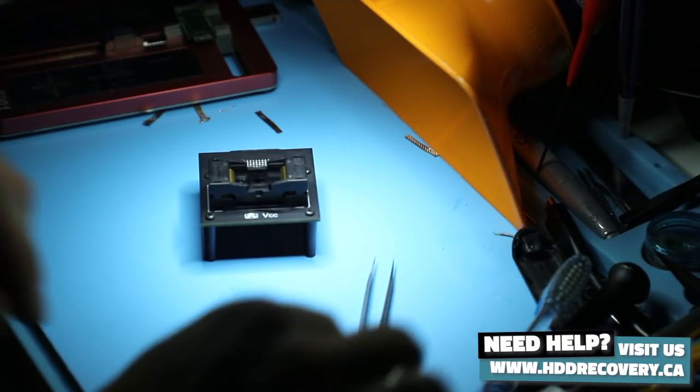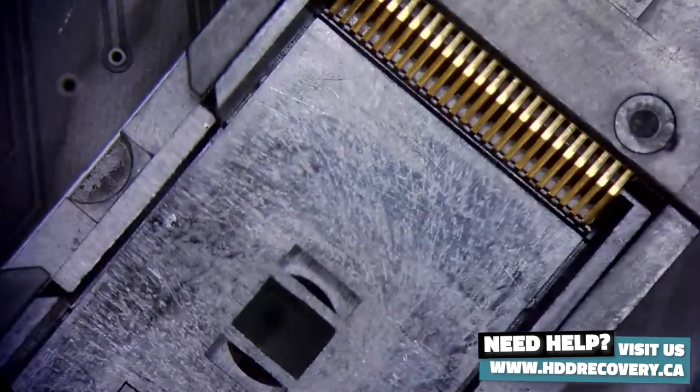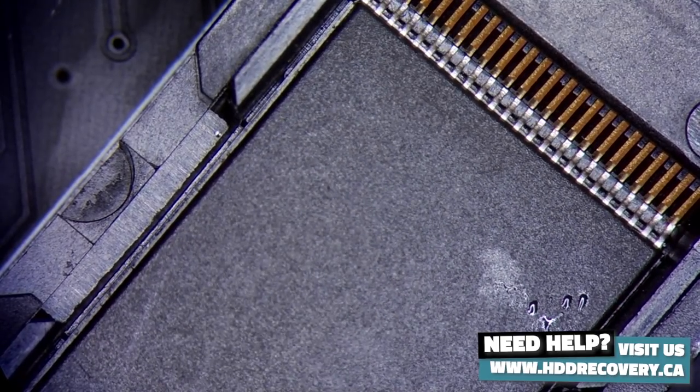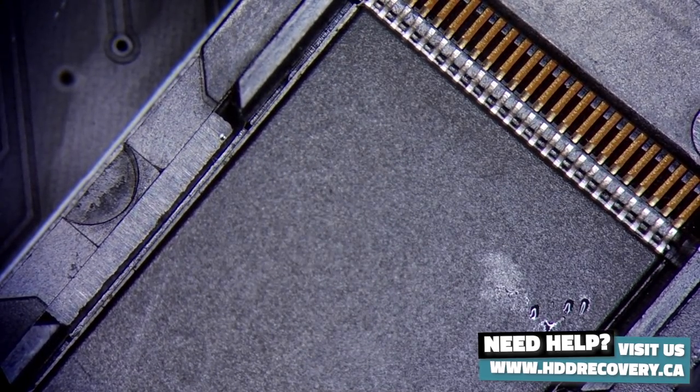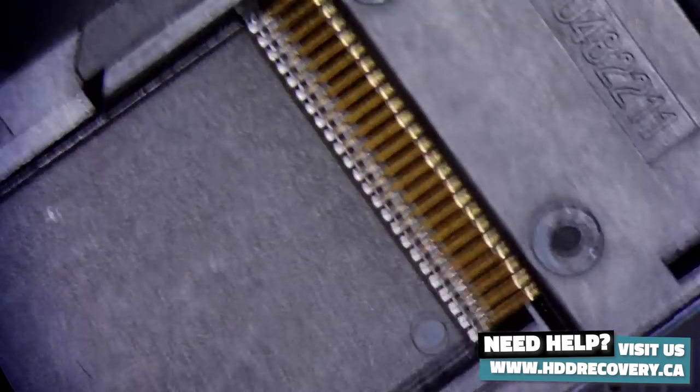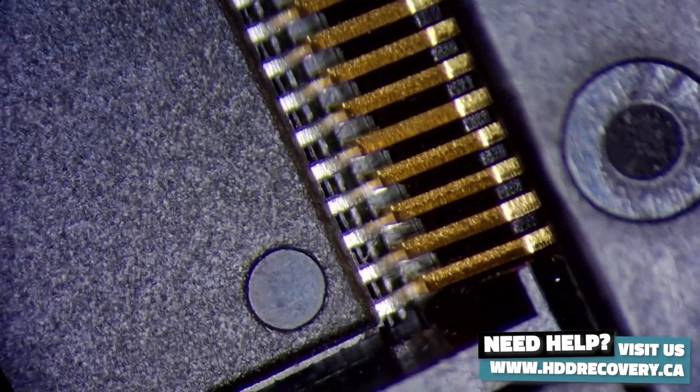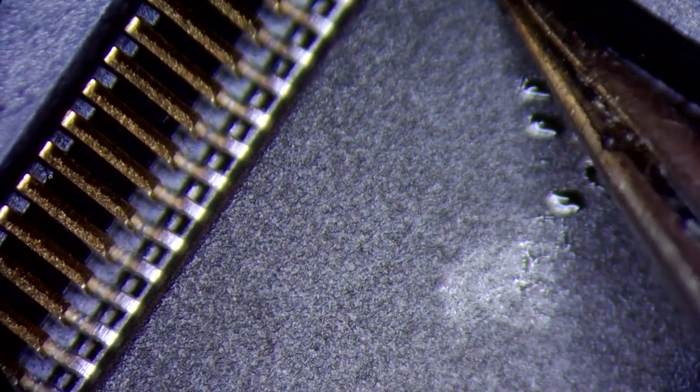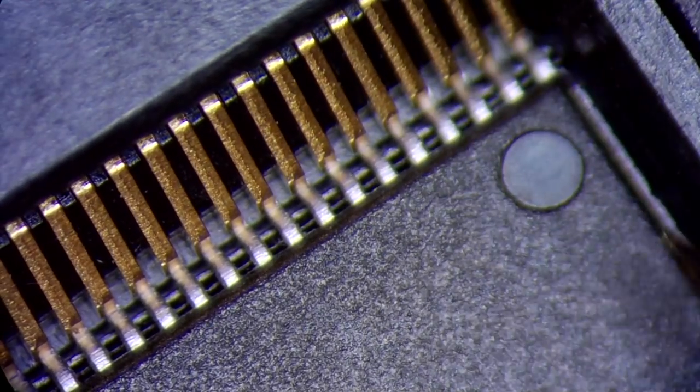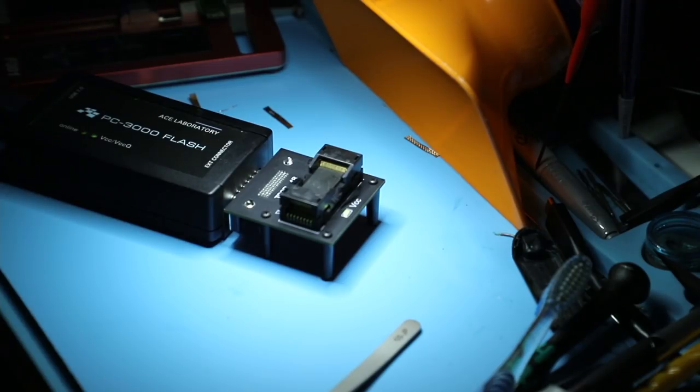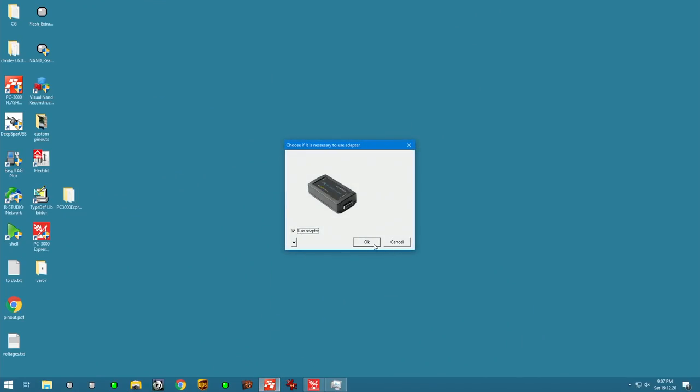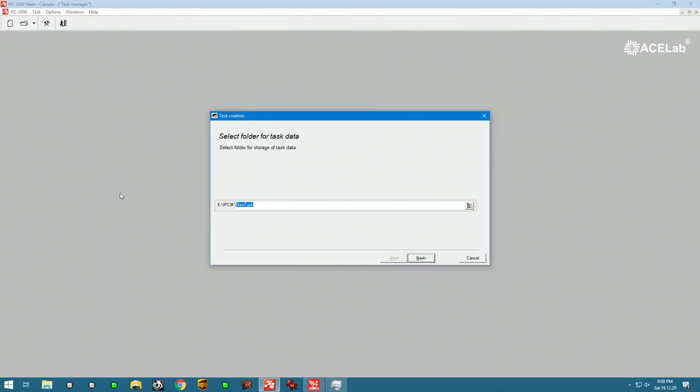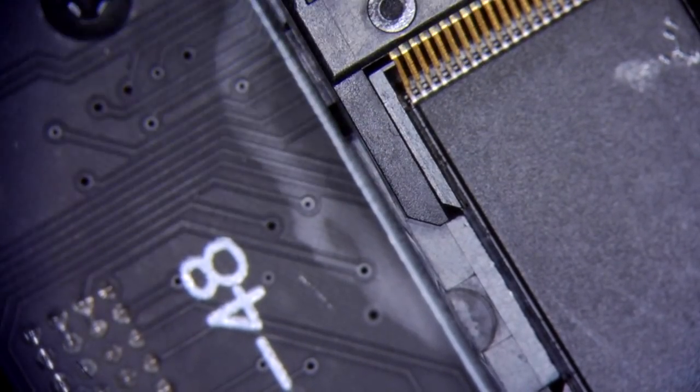Use a TSOP48 socket. And time to go ahead and start the tool. Use adapter and name the case L48.